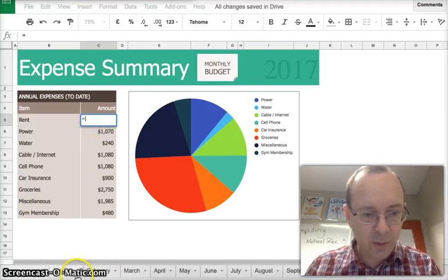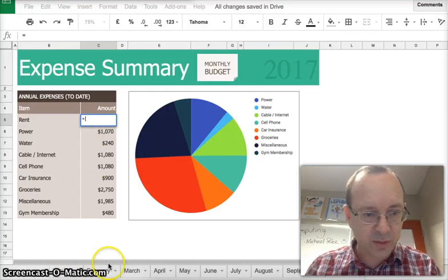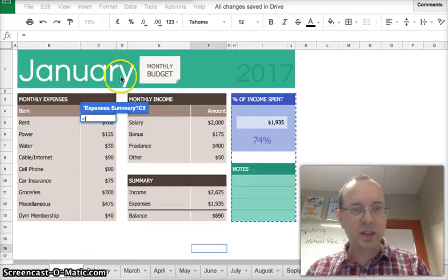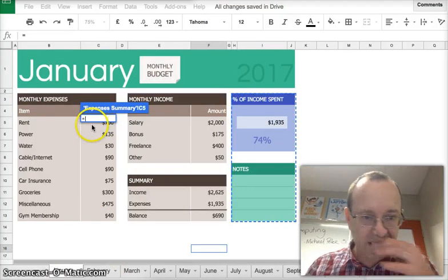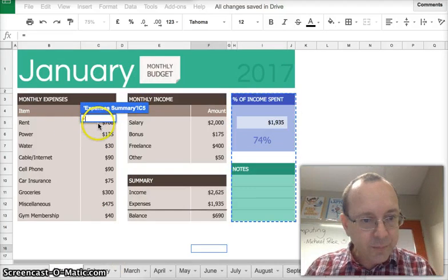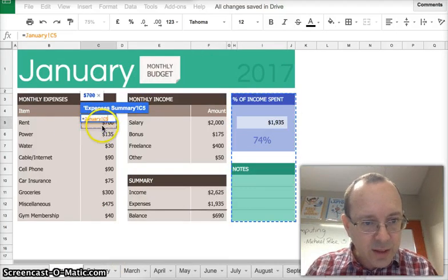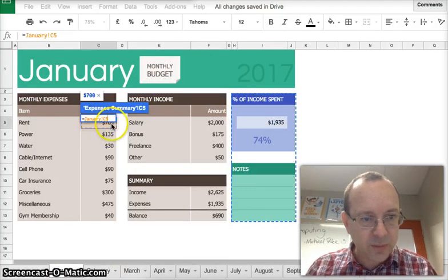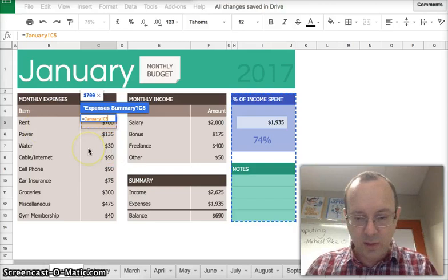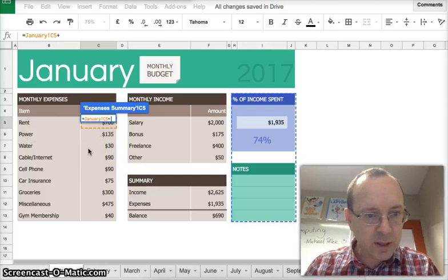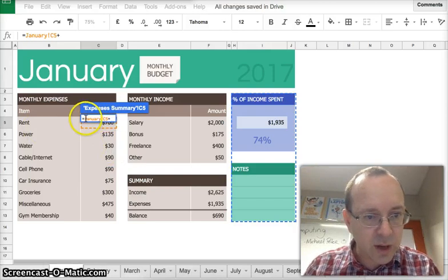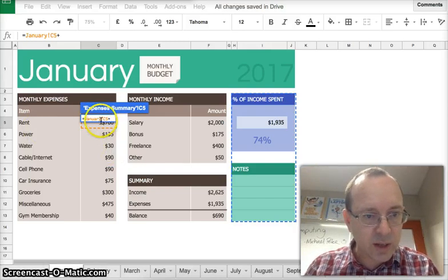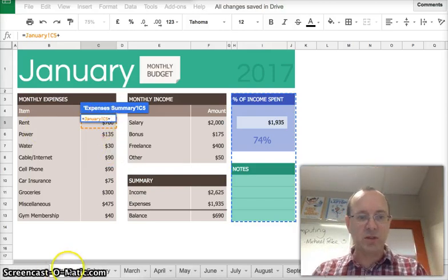We'll go equals to start a formula. And then what we do, now that we've started the formula, we can go back into this other sheet and we can click on that cell there which is the first rent. And we go plus, so it's January, the January exclamation mark means it's from the January sheet.